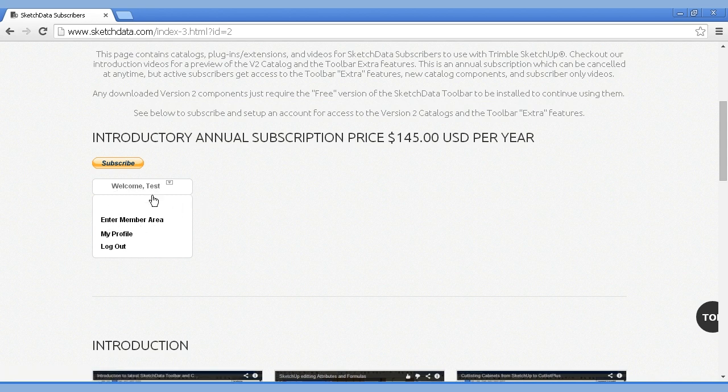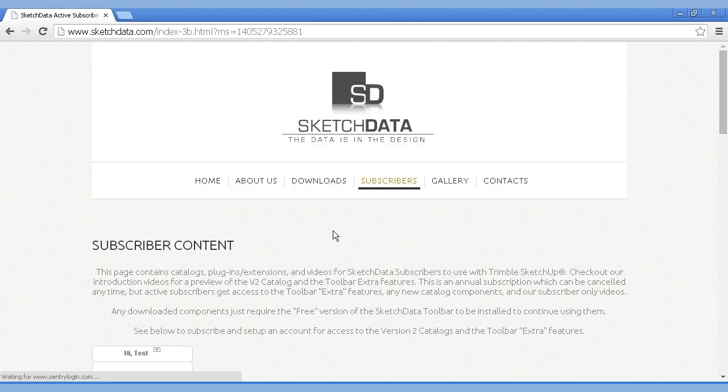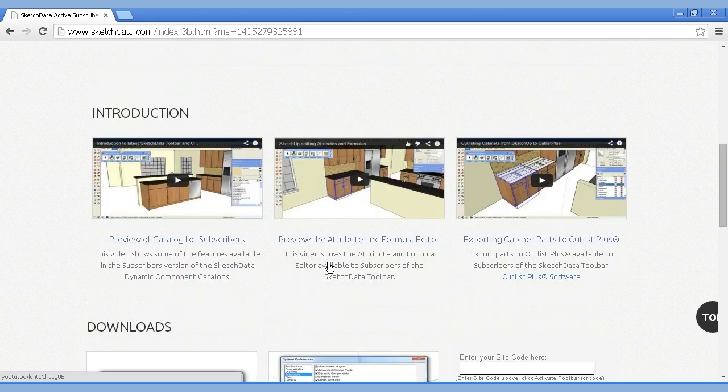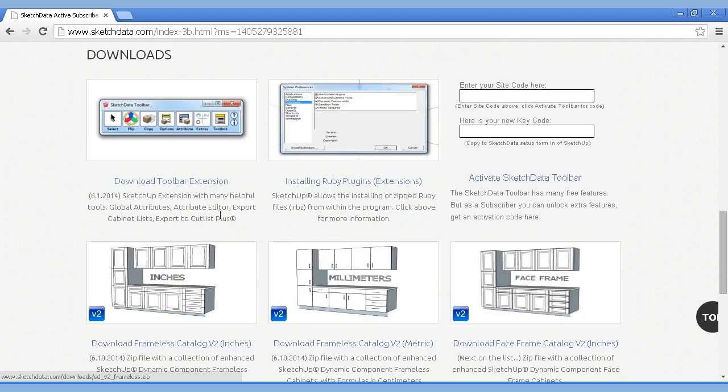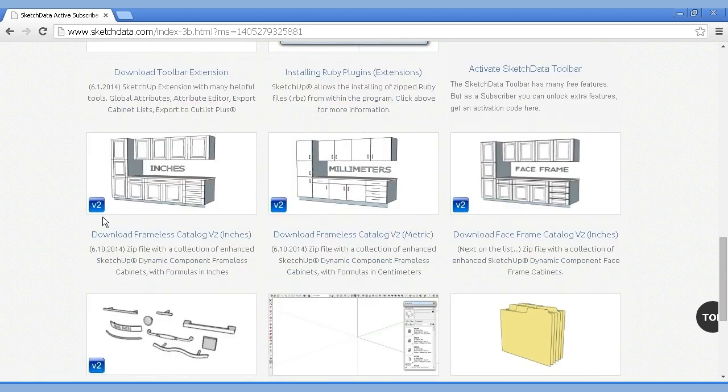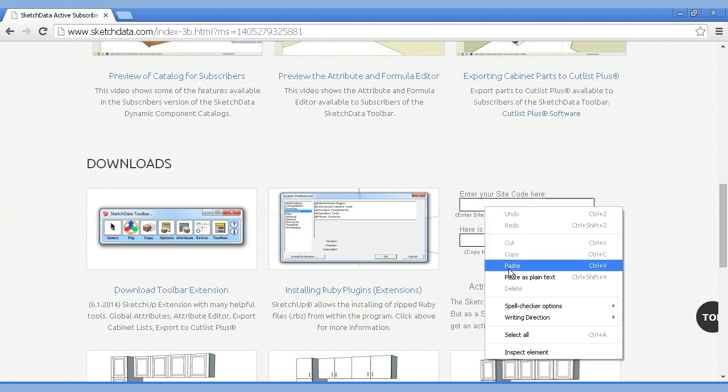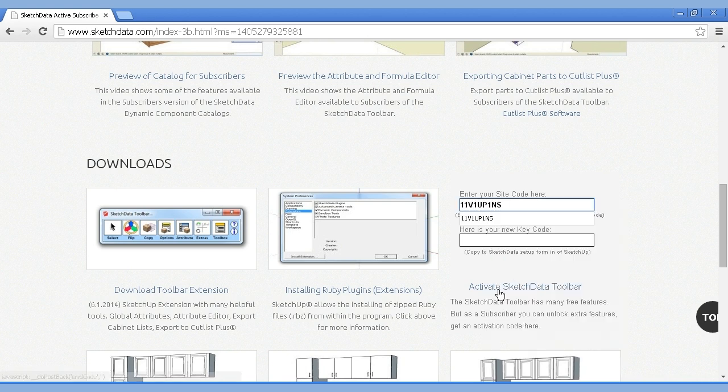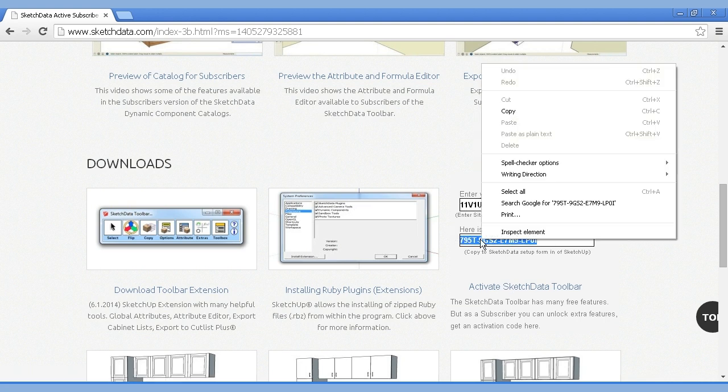Here it says I'm already logged in so I can enter the member area and now I can download the version 2 catalogs. I also have the ability to take that site code and paste it in here, activate it, and I'll get a key code. We're going to copy that.